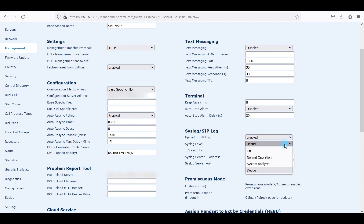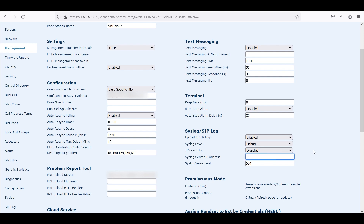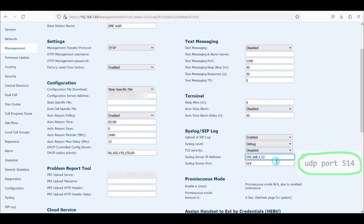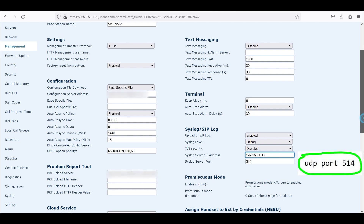So: upload, enable, syslog level is Debug — that's very critical for troubleshooting. Then we want to type in the IP address of our computer where we're going to be running Wireshark. Wireshark already has the information cached from before: 192.168.1.33. If you notice, the port is going to be UDP port 514.